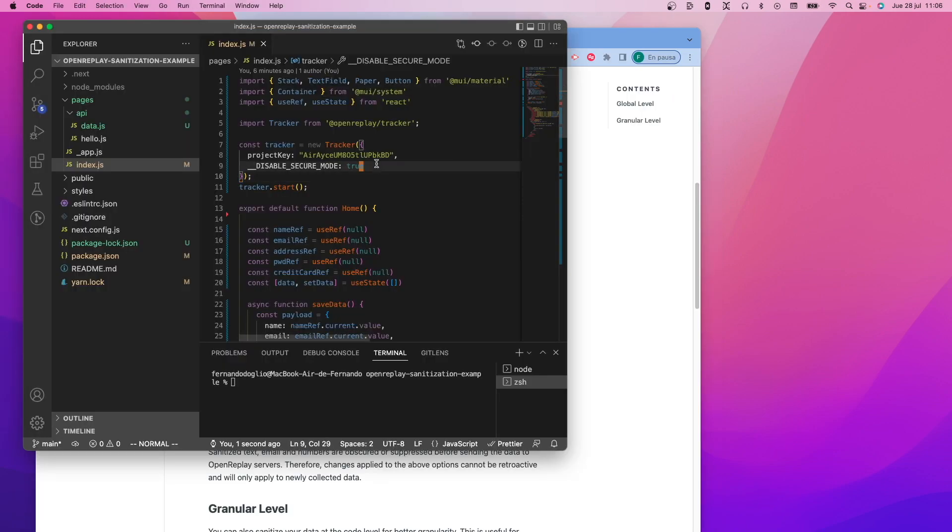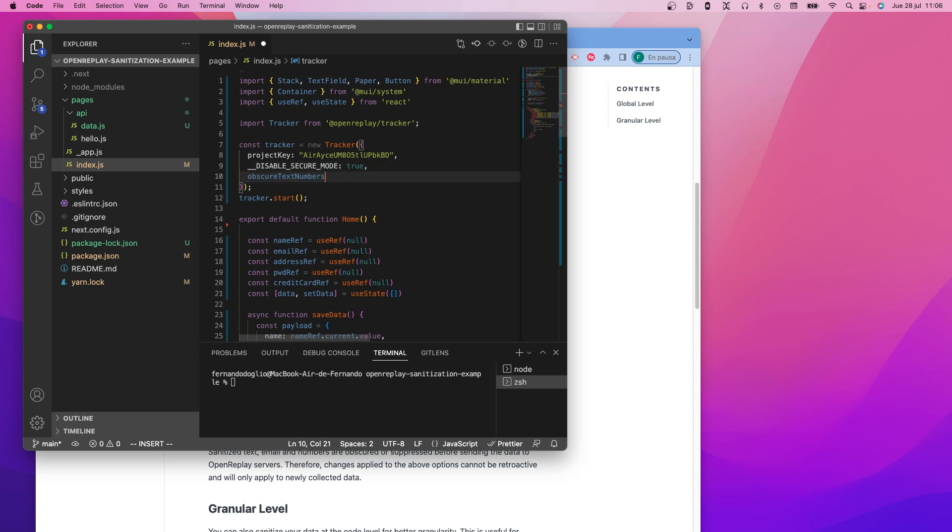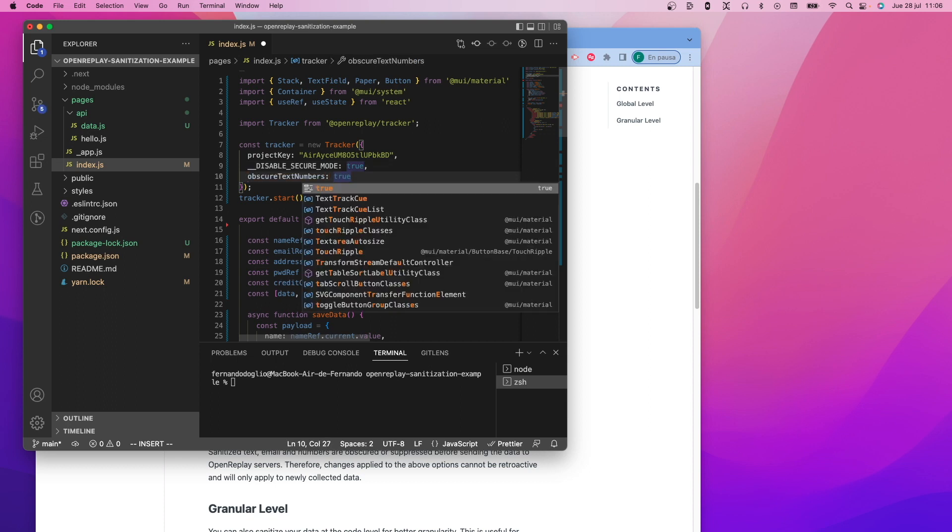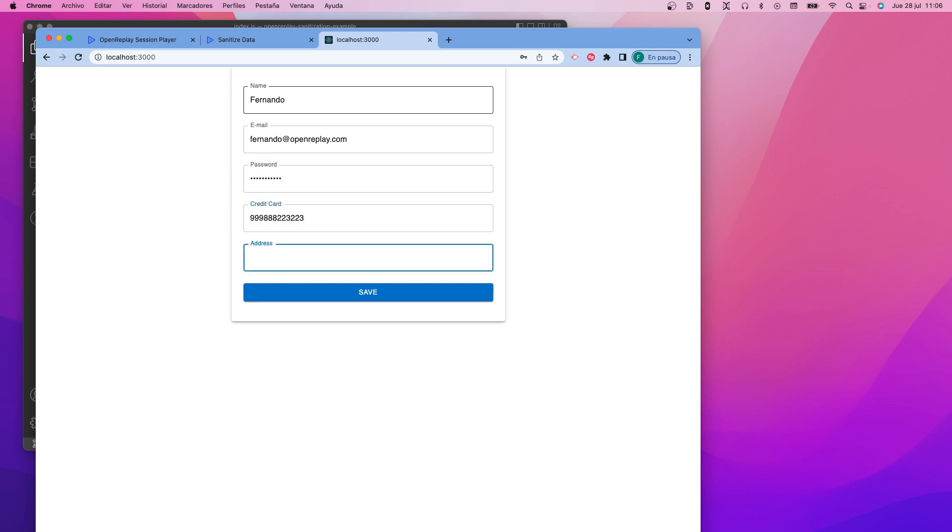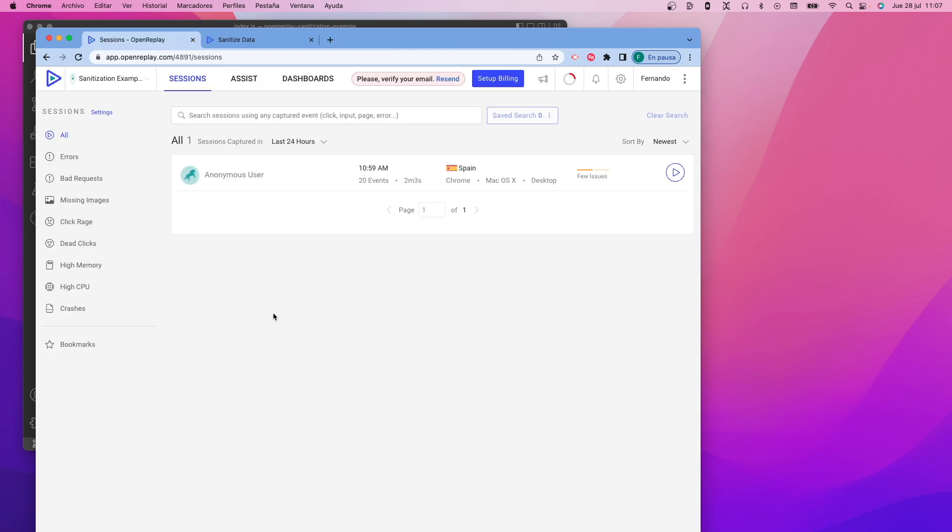To do this, we'll go back to the code and we will add first one global configuration, the obscure text numbers flag, which will try to hide as many numbers as you can find within text elements. Now, be mindful though, these do not include input fields.